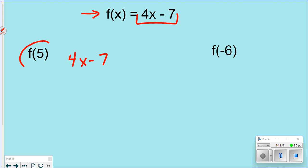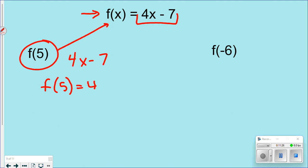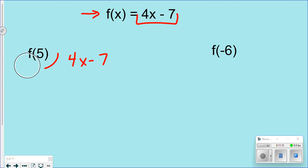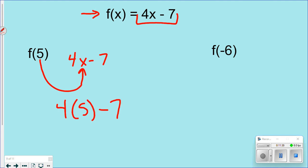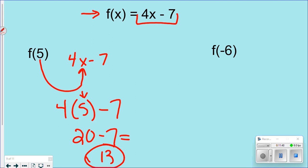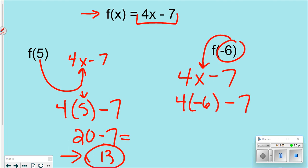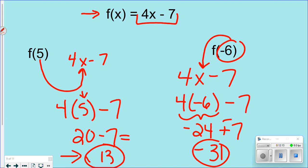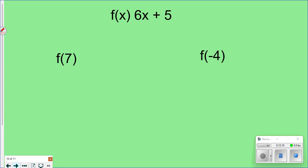Here's how function notation works. They give you something like f(5) for the function 4x minus 7. Don't just substitute 5 in for f — that's not correct. Instead, take the 5 and put it in for x: that gives you 4 times 5 minus 7, which is 20 minus 7, which equals 13. That's your output. For f(negative 6): negative 24 minus 7 gives you negative 31 using keep-change-change.